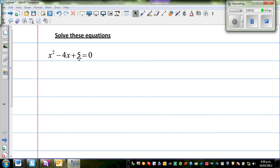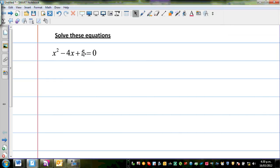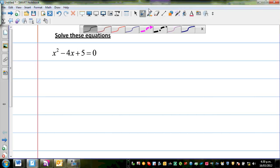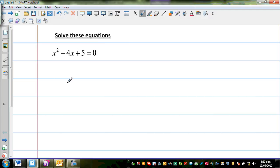Let us solve some quadratic and other equations. The first equation is x squared minus 4x plus 5 is equal to 0. The method I'm going to use is called solving by completing the square.